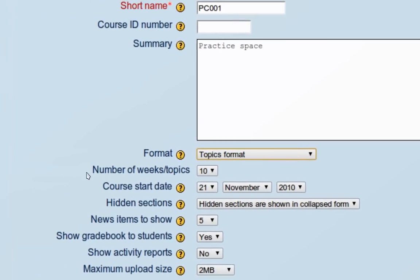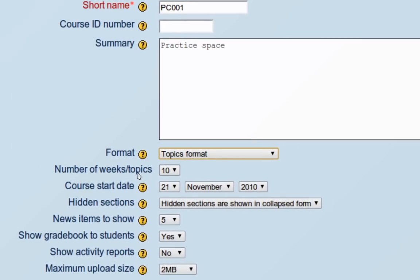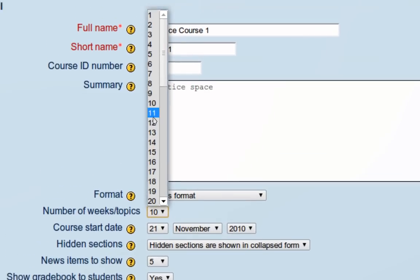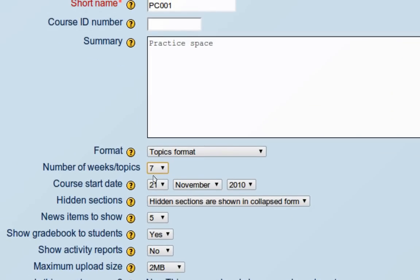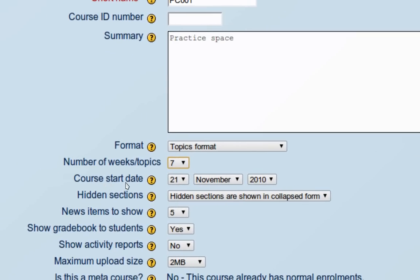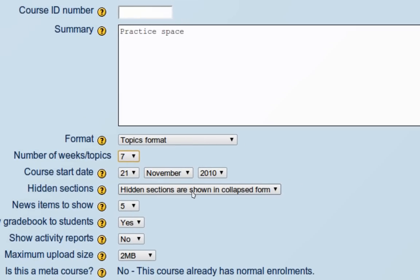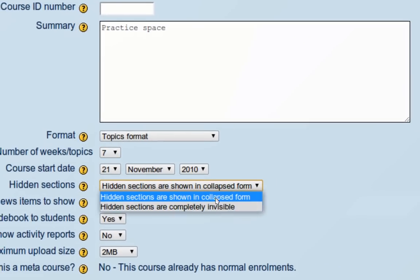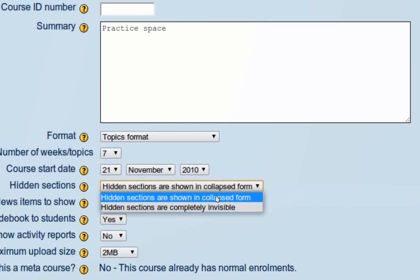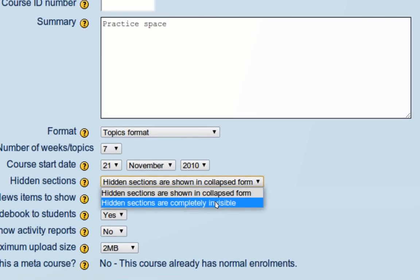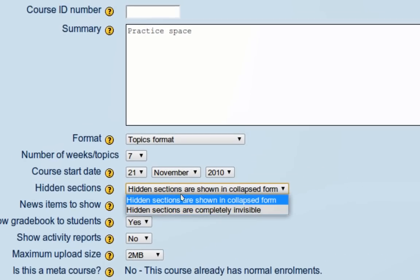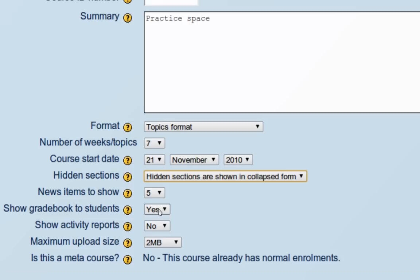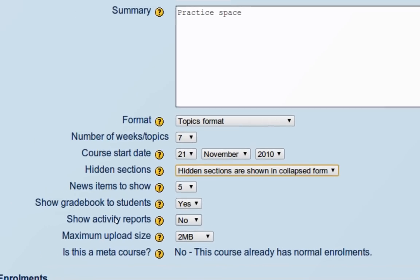The next option is the number of weeks or topics. It's set by default to 10, but let's say my course has seven topics. For the course start date and how hidden sections are shown - it says they're collapsed or completely invisible. If collapsed, the section heading will be there and students will know that there's something there. If completely invisible, they won't see anything at all. There's also the option of showing the gradebook to students, which you'll usually want to leave at the default of yes.